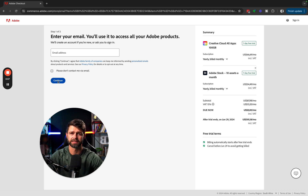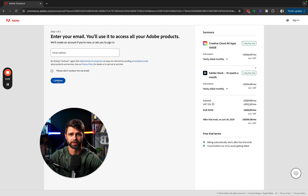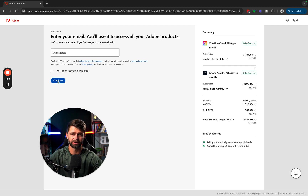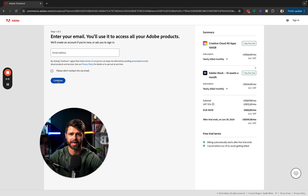Once you've finished step two, Adobe is then going to let you download the Creative Cloud app, where you can download Photoshop and any of the other apps that you have chosen in your subscription. If you have any questions or queries about how to download, install, and get Adobe Photoshop on your computer, let me know in the comment section down below and I'll be happy to help you out. Thanks so much for watching and we'll see you in the next video.